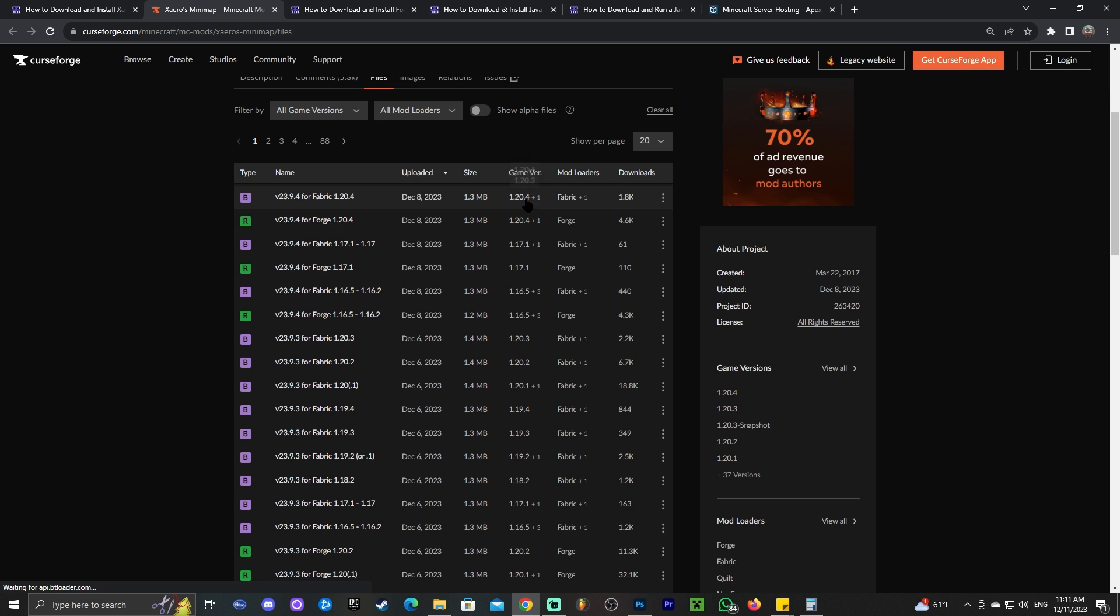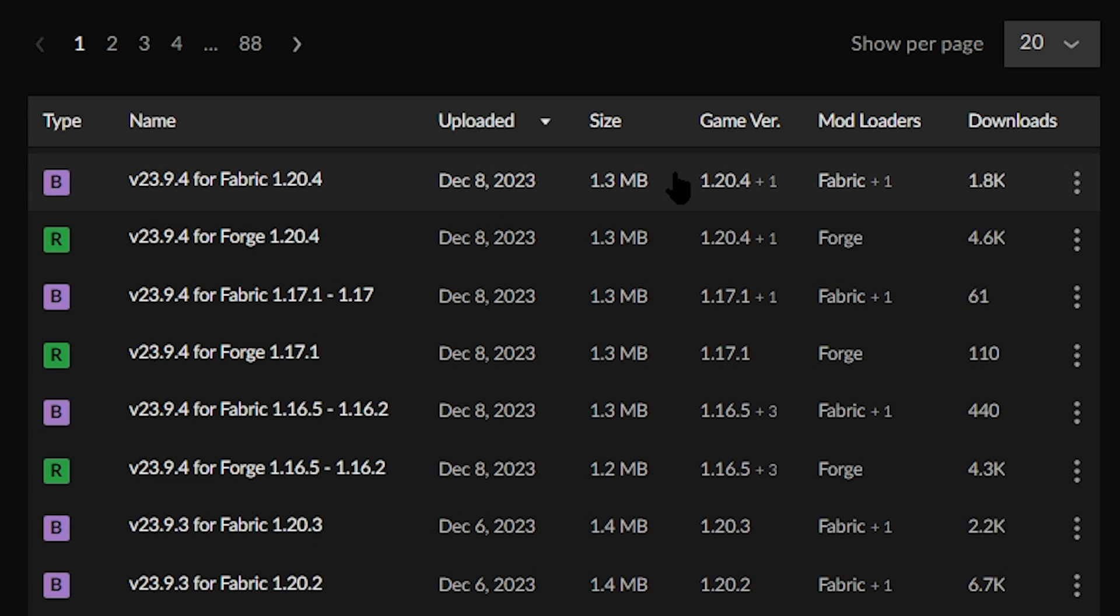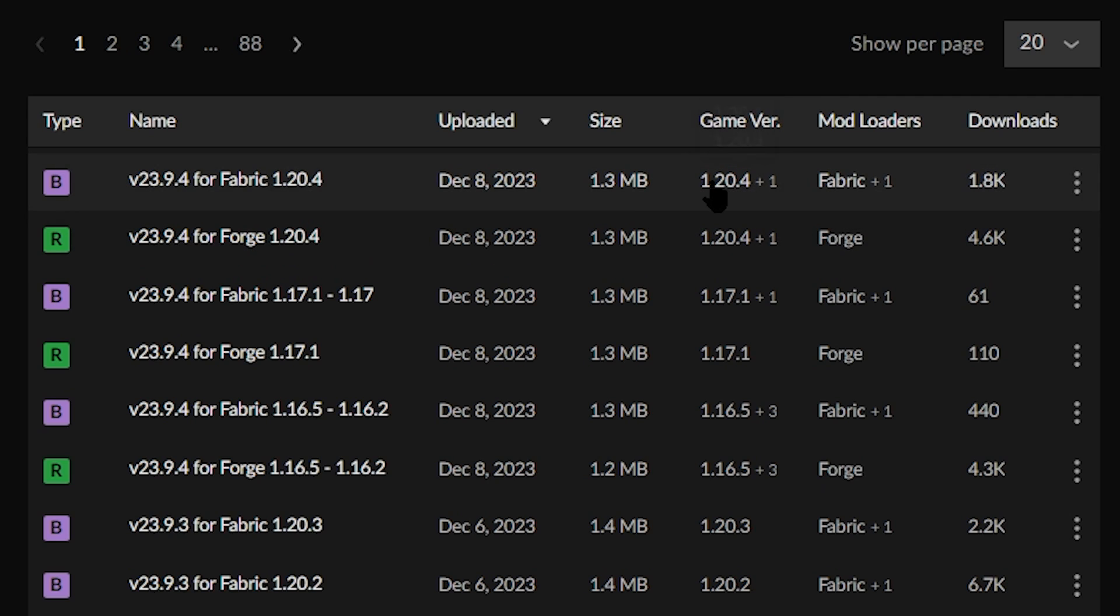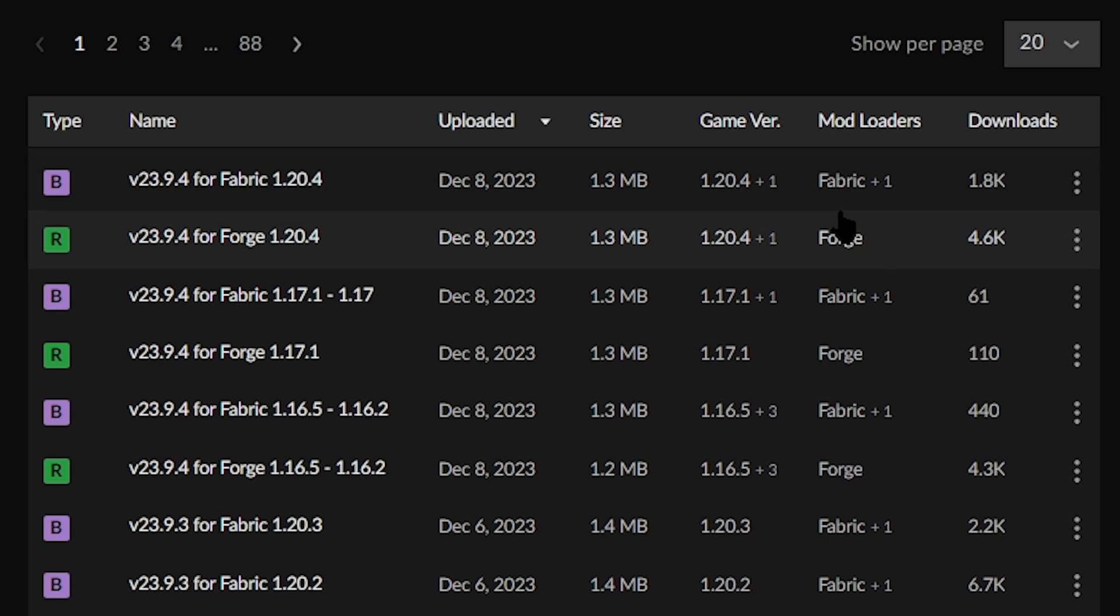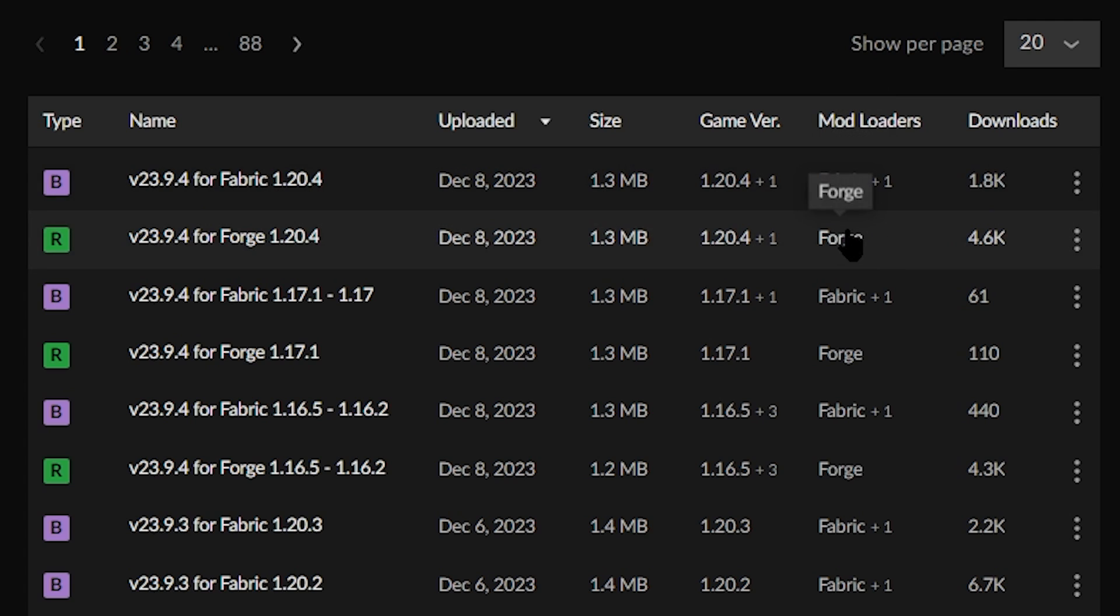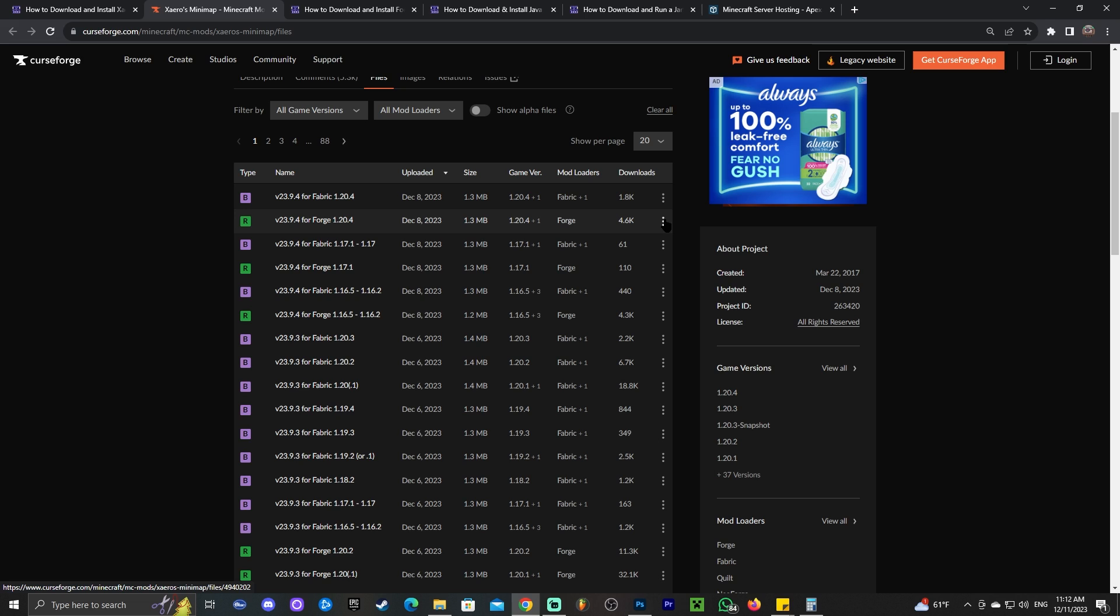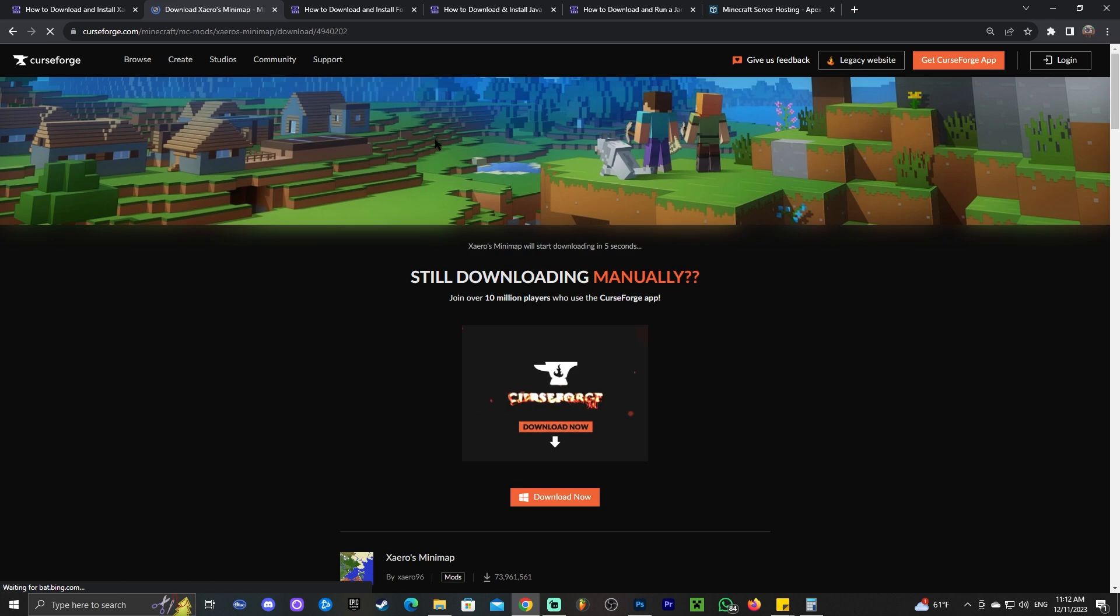Within the files tab in here, we're going to look for the desired version. In this case, we're looking for 1.20.4. I want to download the Forge version for this video. However, if you're installing the Fabric, you're pretty much going to follow the same process. Instead, you're just going to choose the Fabric version. As you can see where it says mod loaders, there's Fabric and there's Forge. For this video, we're going to download Forge. Just go ahead and click on the little three dots right here. Make sure you selected the right version as well, 1.20.4. And then click Download File.